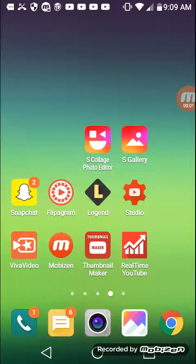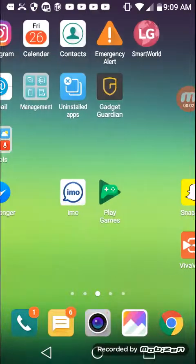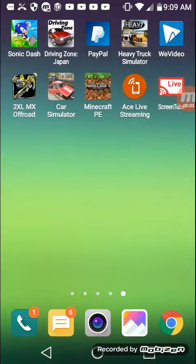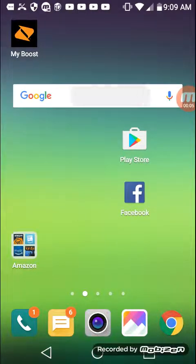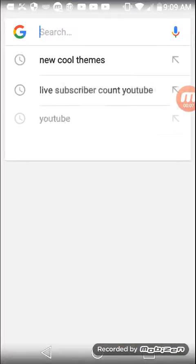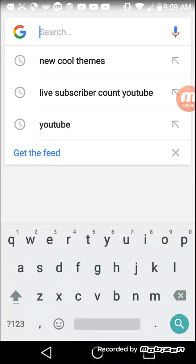Hey guys, your boy D Nice Black. In another video today, I'm just gonna be trying my best to figure out a way to get an epic picture theme. I asked Roblox for a picture theme and it gave me a bunch of picture themes, so let's see what we got.